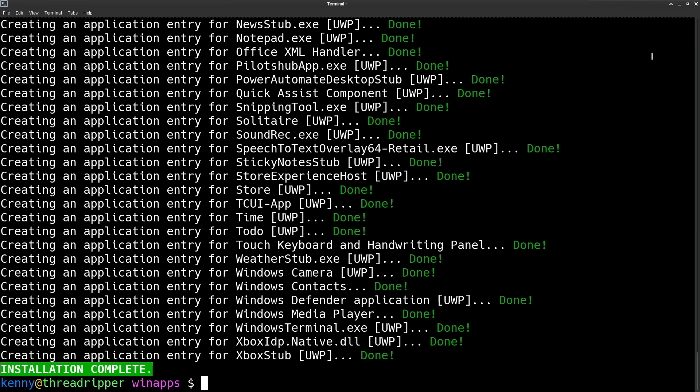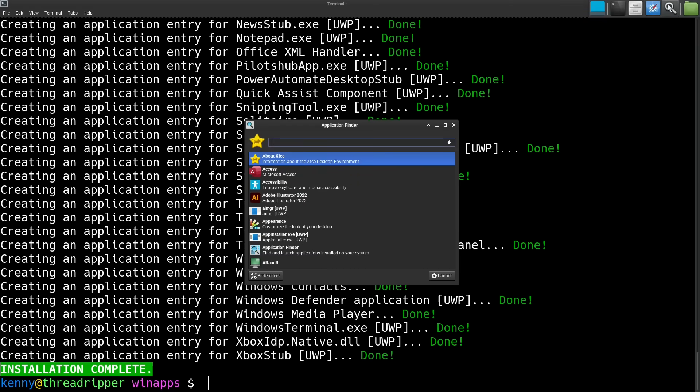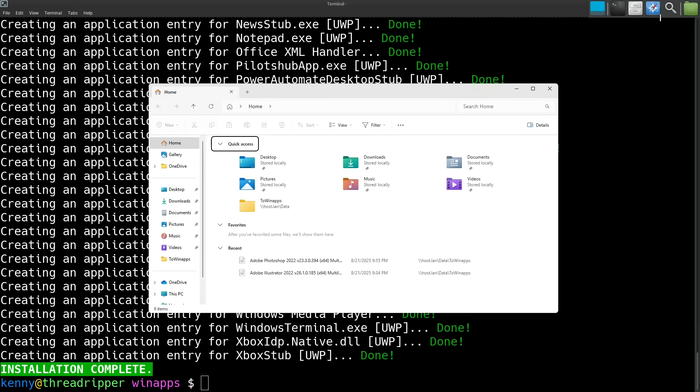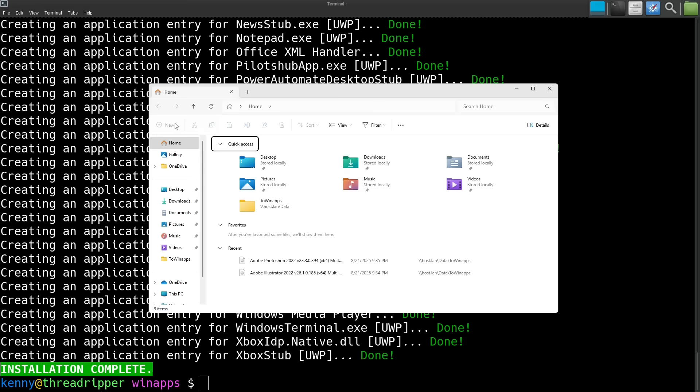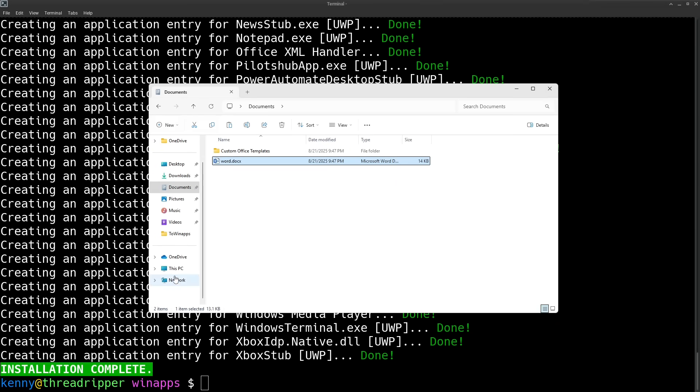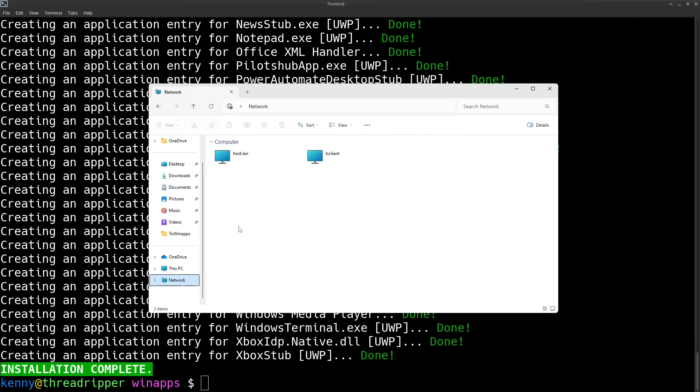And this WinApps program is pretty much just like WSL2, but it's for Linux. So I guess you could think of it as a Linux subsystem for Windows. And the original author of this program even thought about calling it the Linux subsystem for Windows originally.